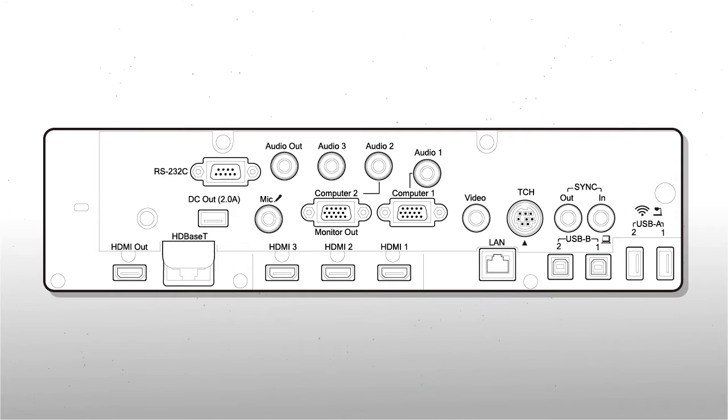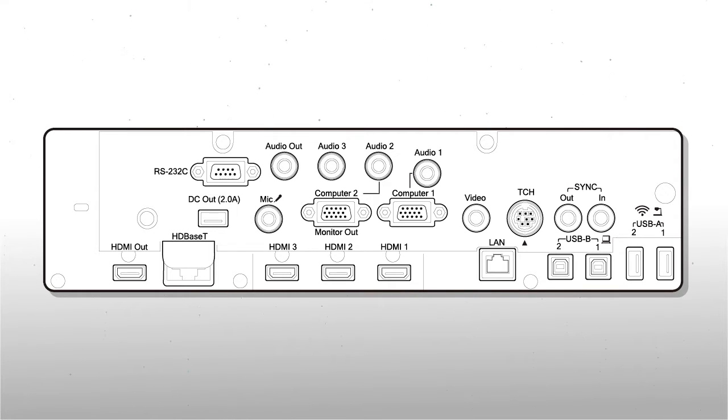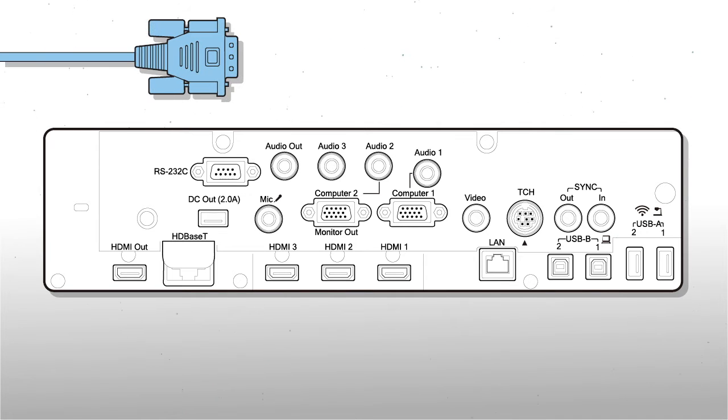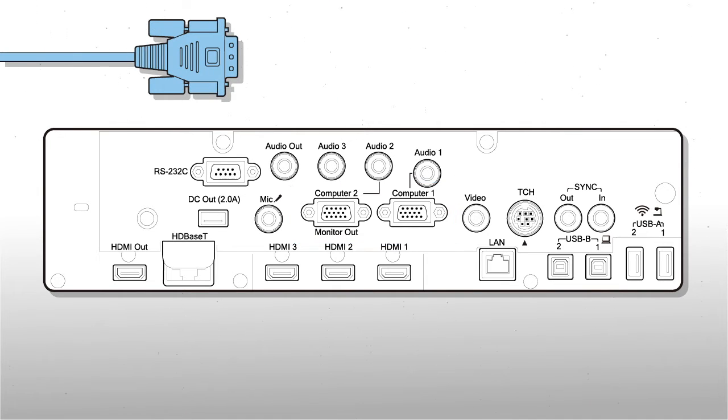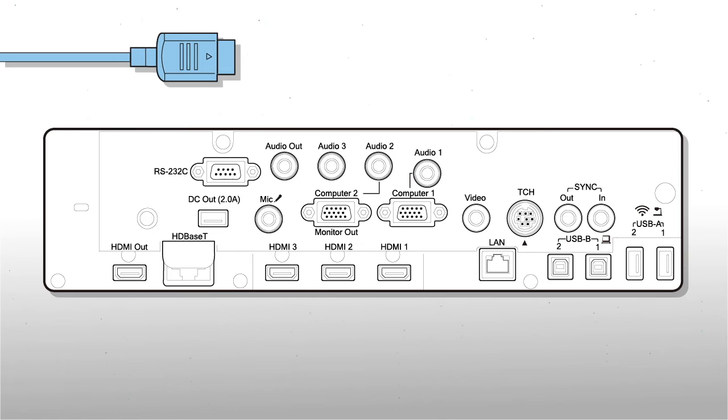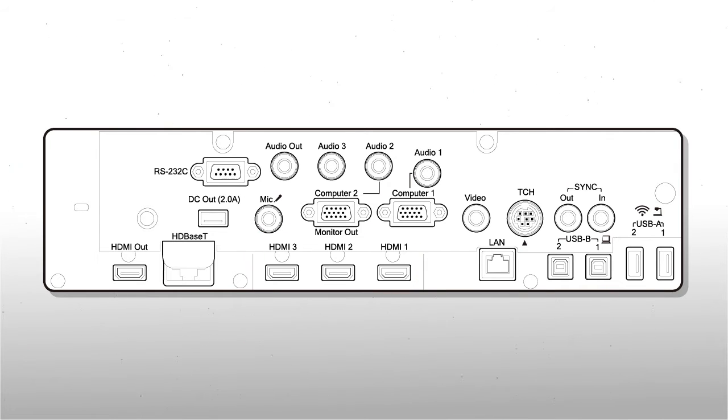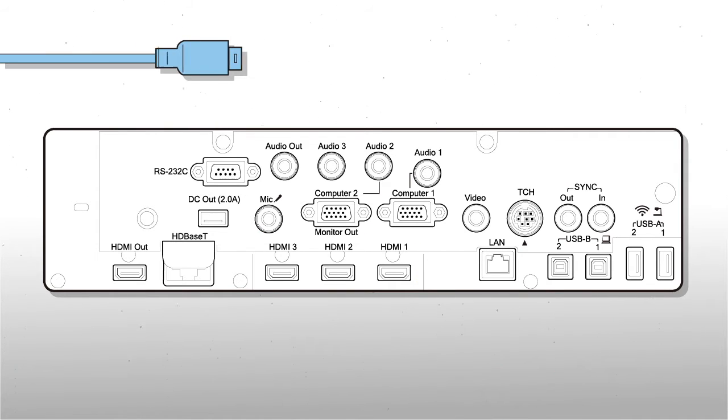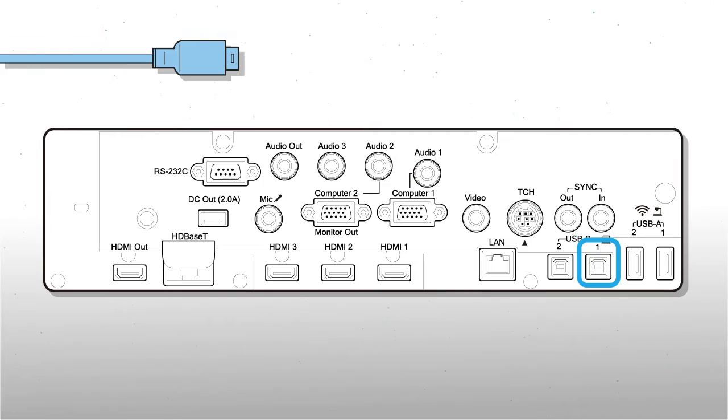If your model does not support HDBASE-T or if you have additional sources and cables, you can connect VGA and HDMI cables and connect a USB cable to the USB port for interactive functionality.